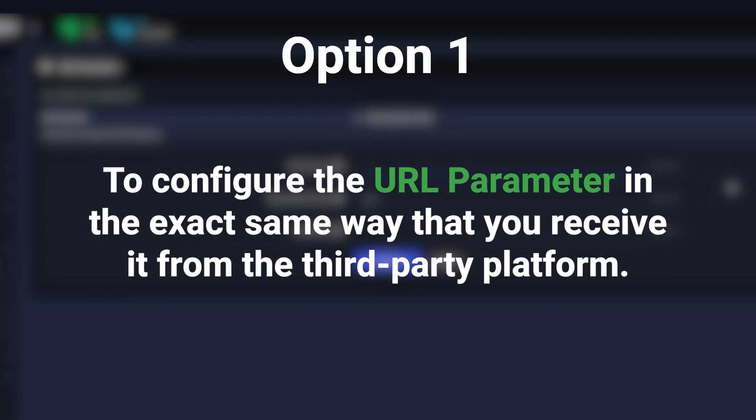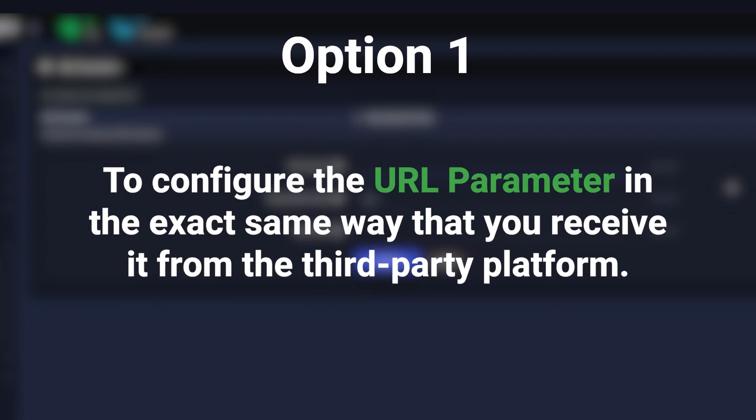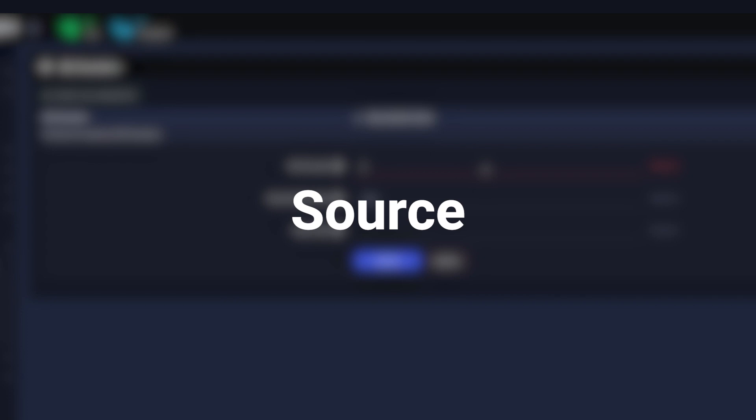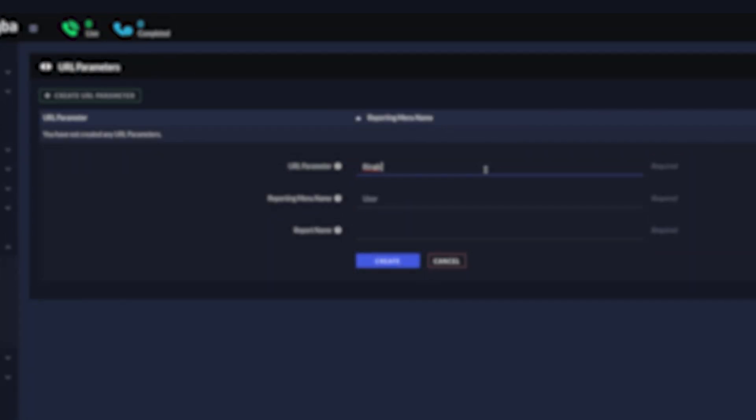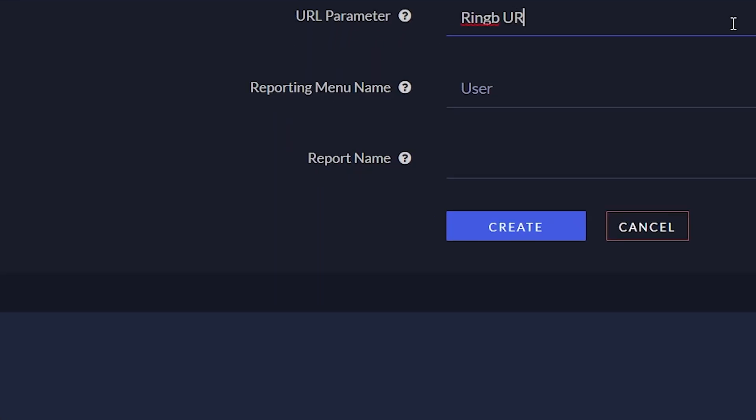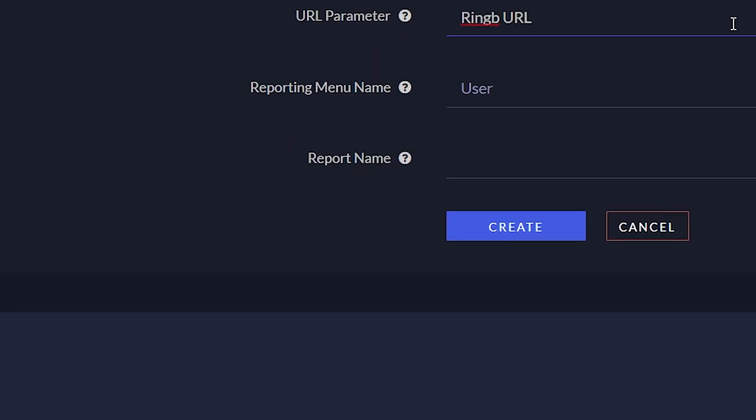Option one is to configure the URL parameter in the exact same way that you receive it from the third-party platform. For example, let's say that you were receiving the source of the call in the URL parameter as SRC. Then you want the Report Name field to use the same value.